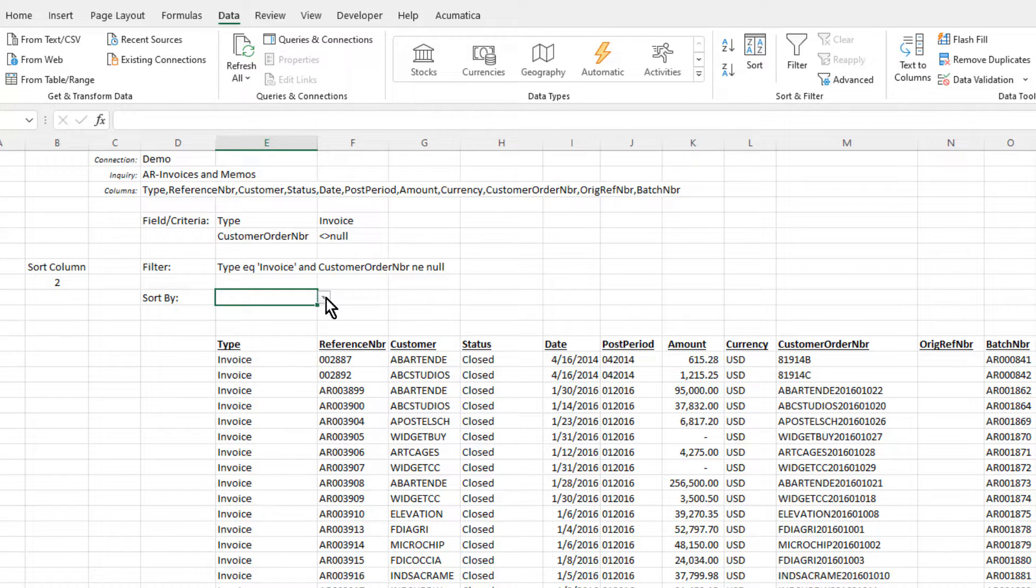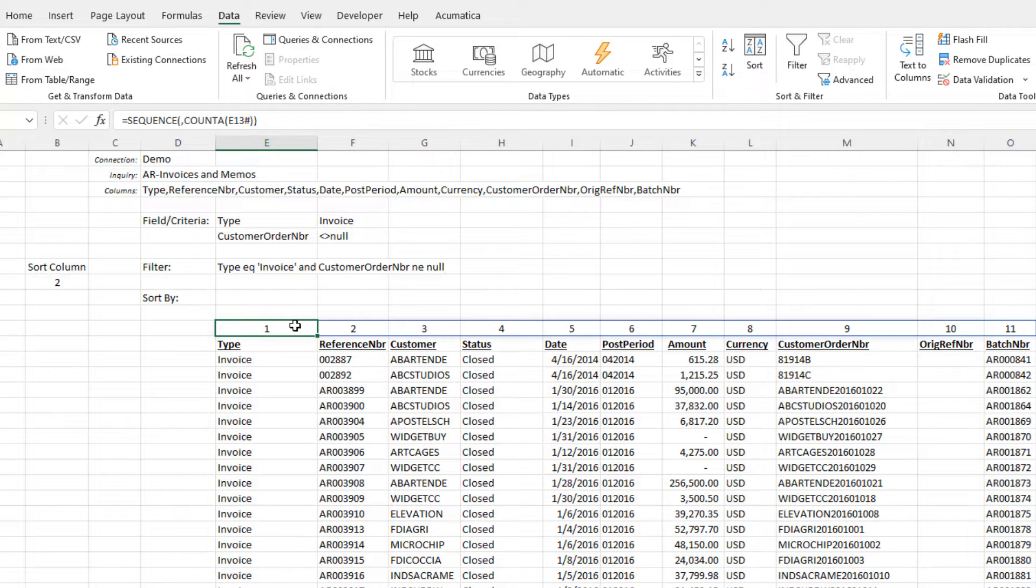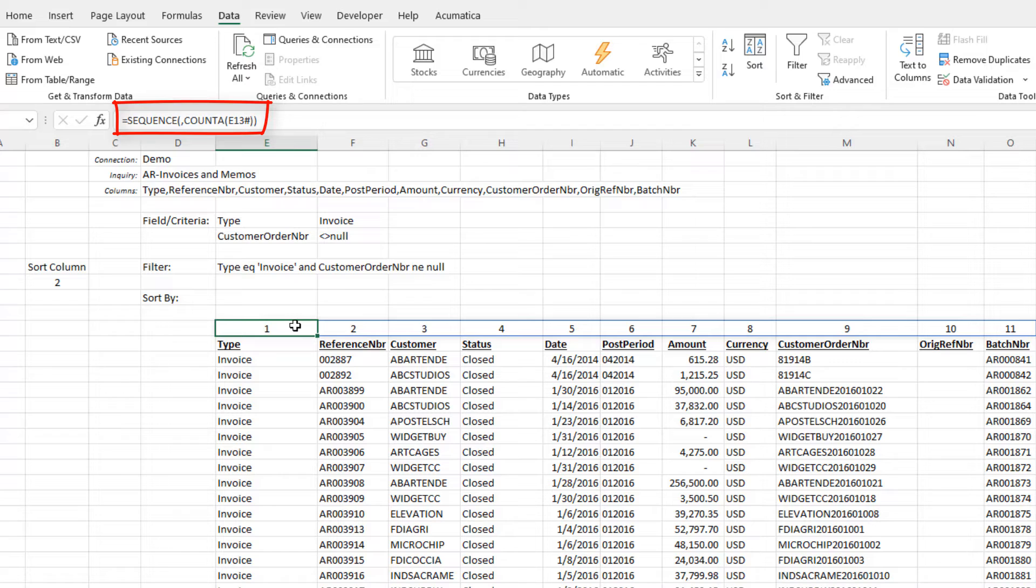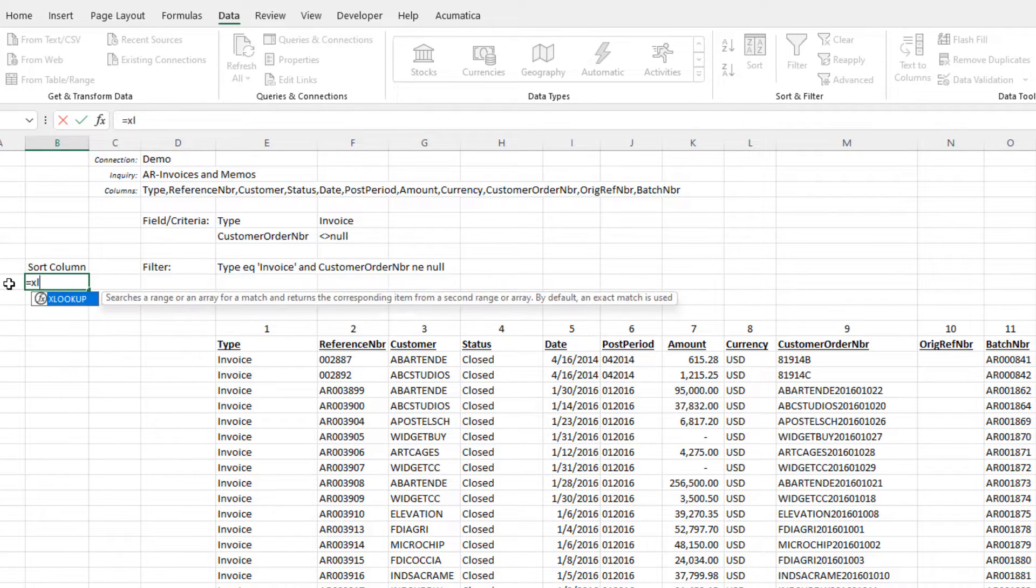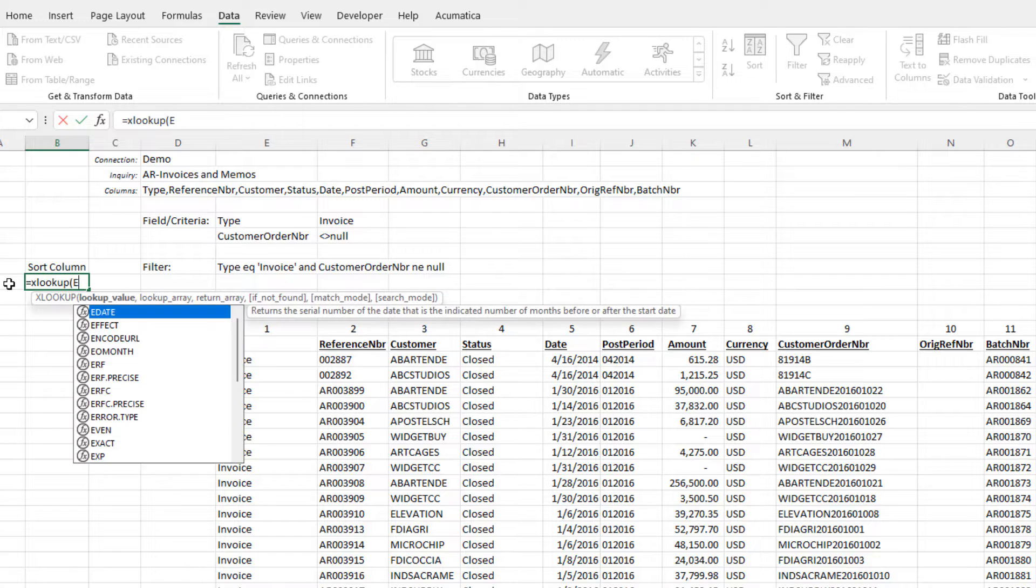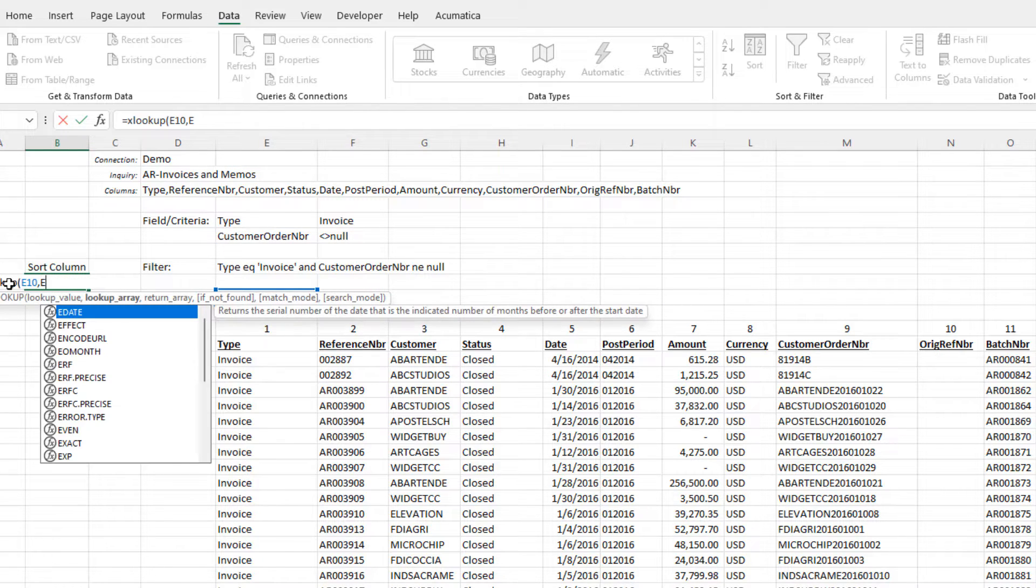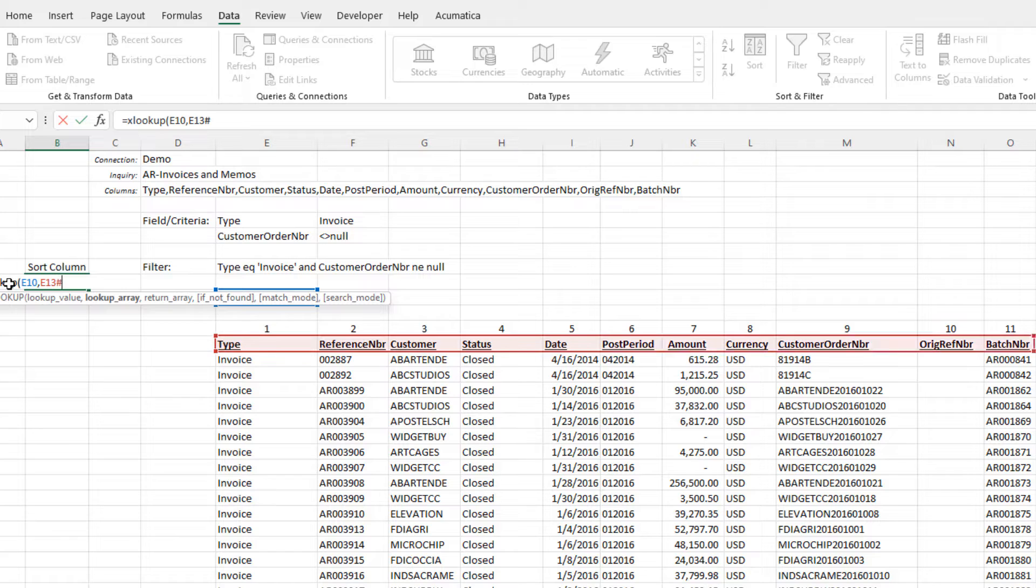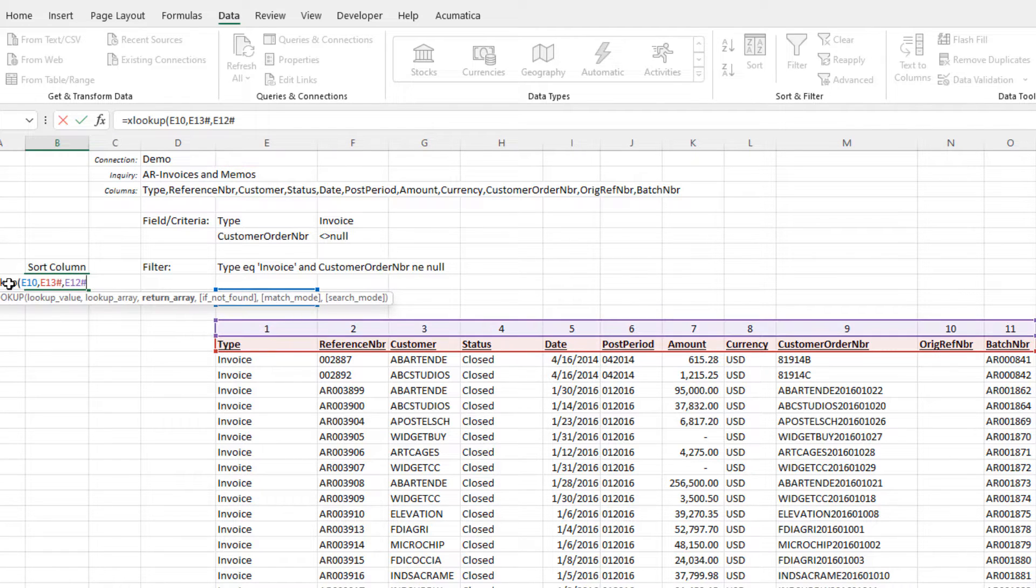We still need to translate the column name into a number for the sort function. Let's put in a formula that will count our columns. Now that we have both the column names and the numbers, we can use Excel's XLOOKUP function to look up the selected name in our list of names, and return the number associated with that column.